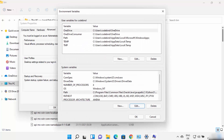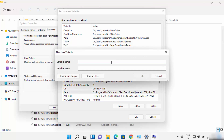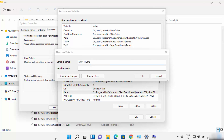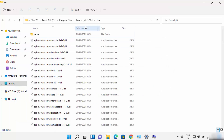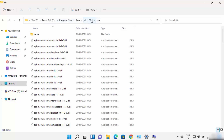Now some applications also need the JAVA_HOME environment variable on your Windows operating system to run. So let me show you how you can set the JAVA_HOME environment variable also. Go to the top under the User Variables section and click on New. The variable name you need to provide here is JAVA_HOME — everything in capitals.